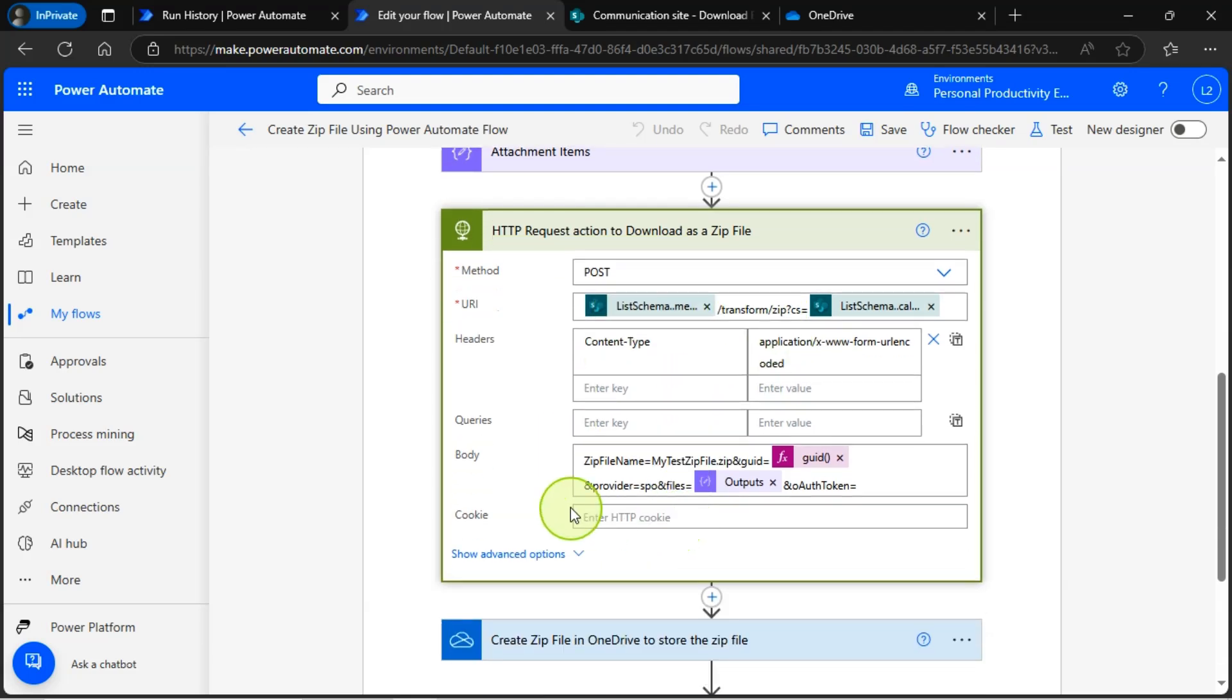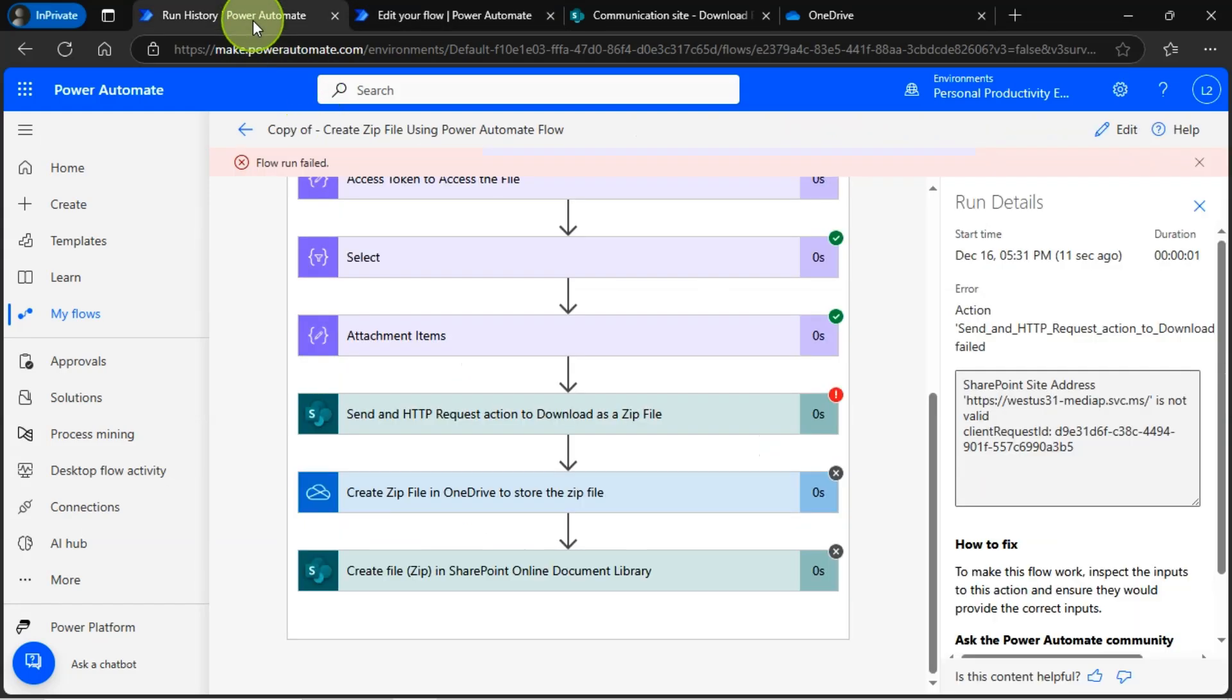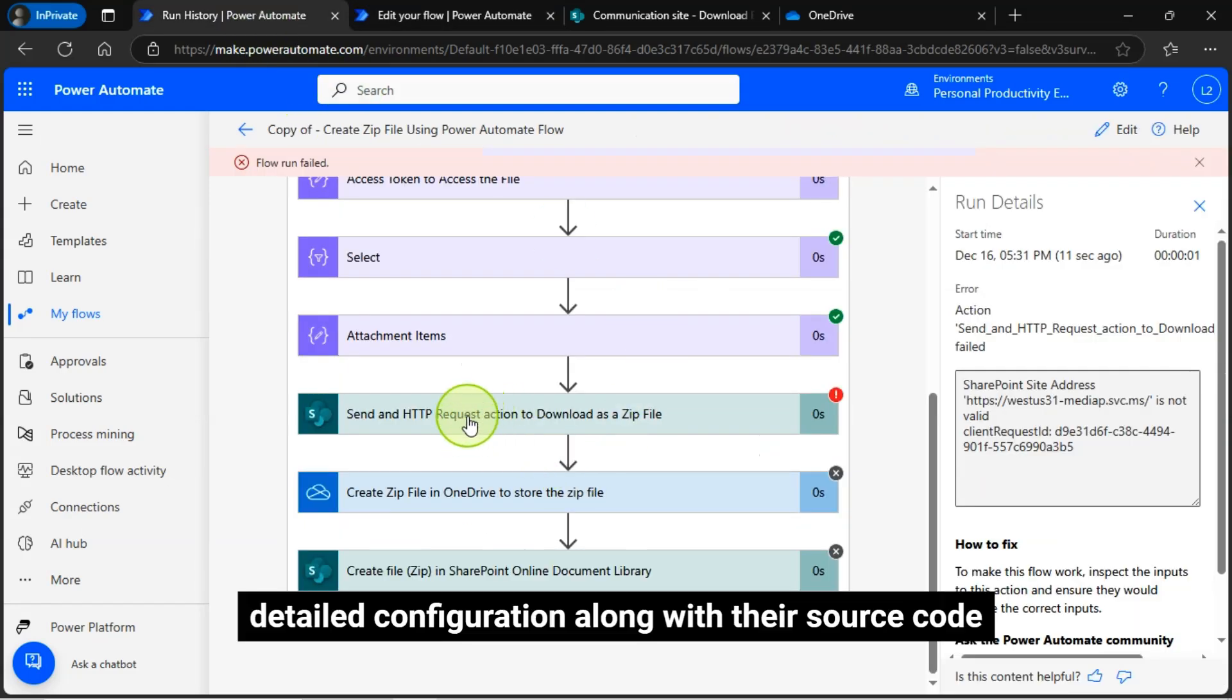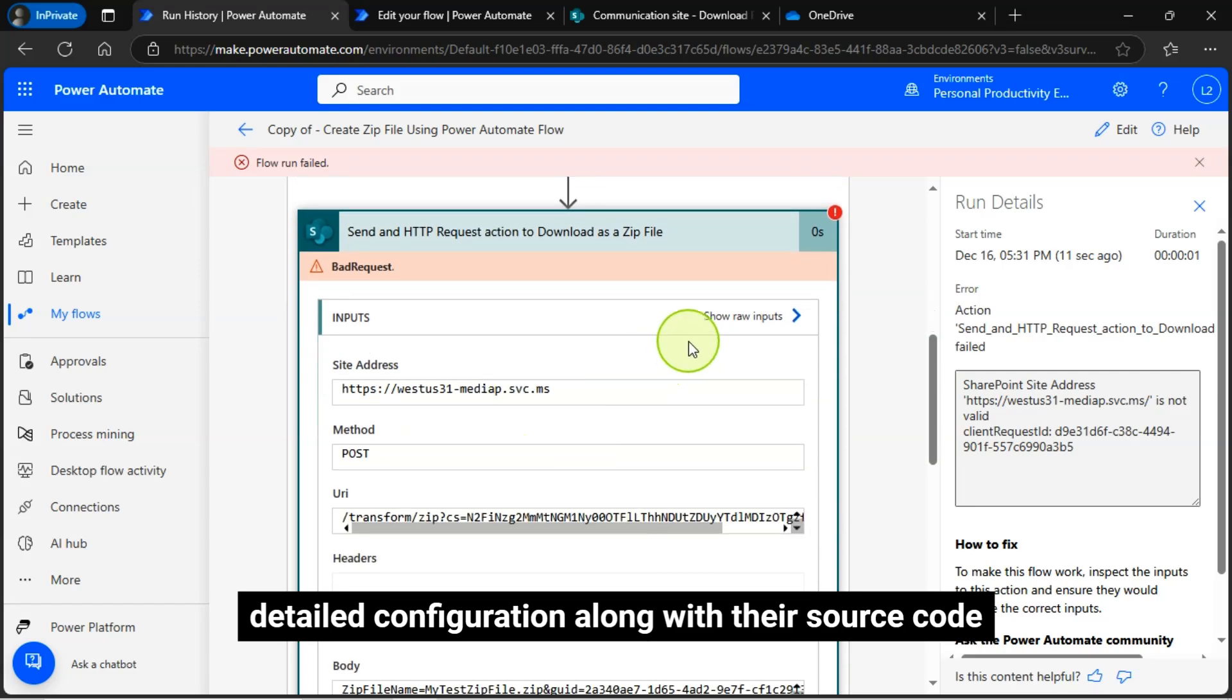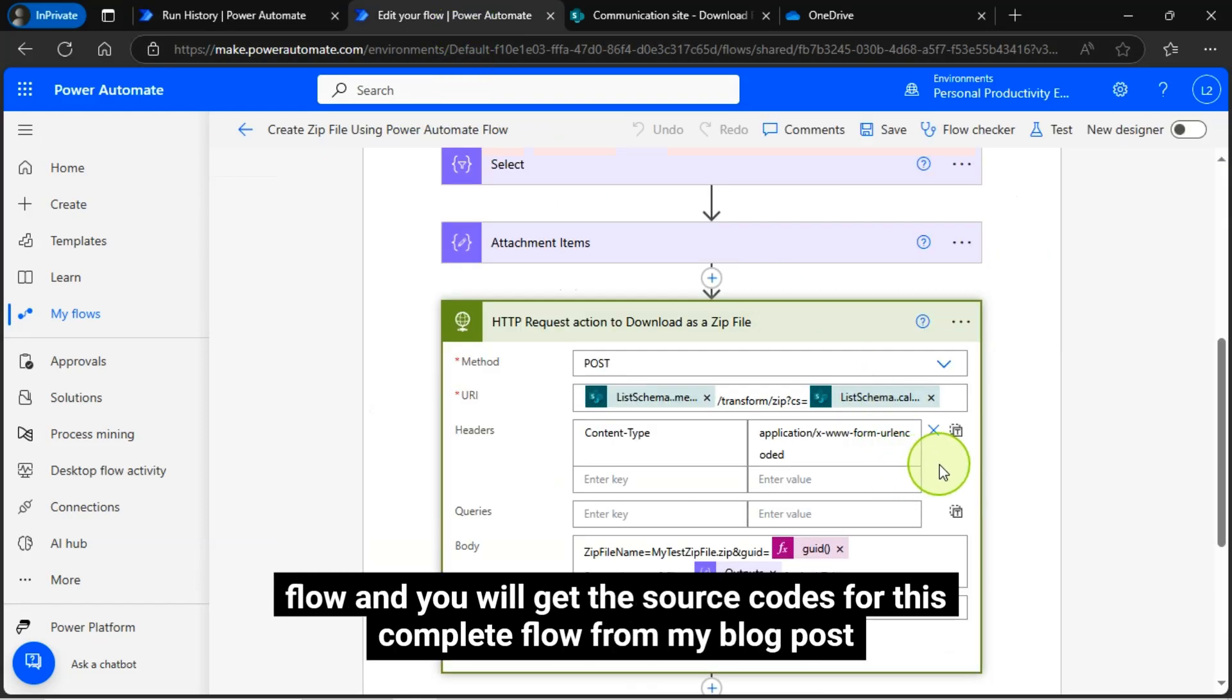You can see the configuration of the HTTP action and how I have configured it. For the detailed configuration, along with the source code, you can watch my other video on how to create a zip file in SharePoint using the Power Automate flow, and you will get the source codes for this complete flow from my blog post.